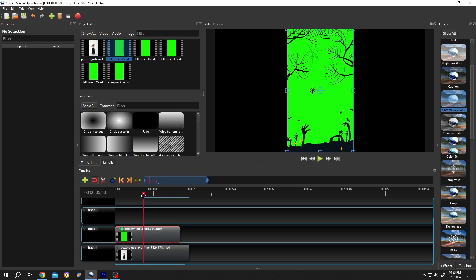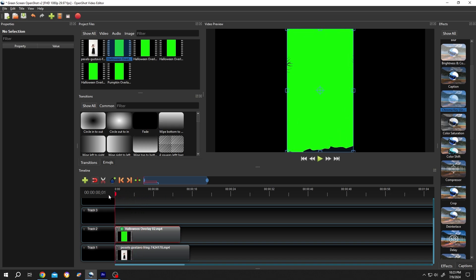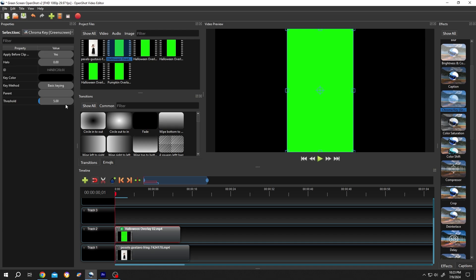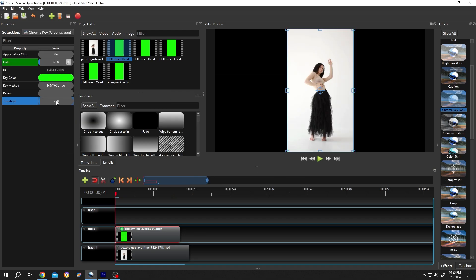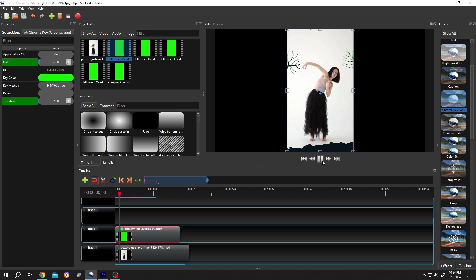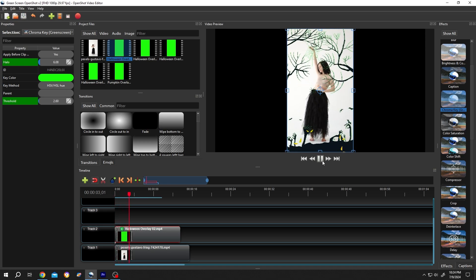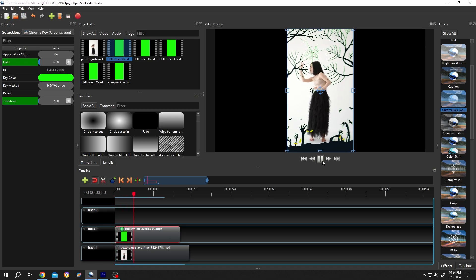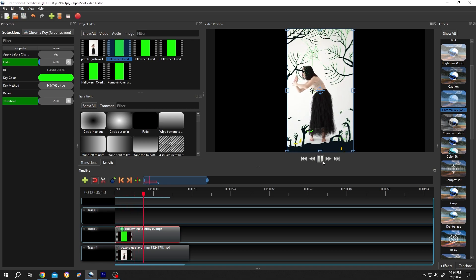Move the playhead to the first frame of the clip. Select the small icon again. Now change the values. And we are done. See, it is really that simple. Thank you guys for watching. Have a good day.